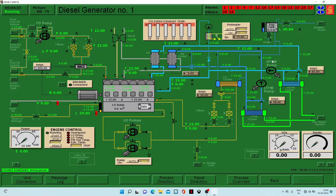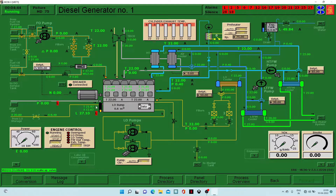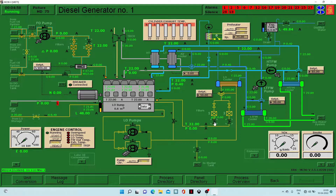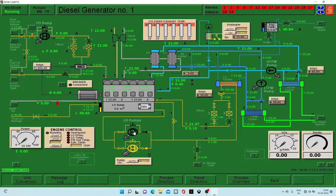We'll click on diesel generator one and this screen will appear. First, we will turn on the fuel oil supply — these two valves. We will increase the level of lube oil in the lube oil sump; it should be nearly above 70 to 75. Then we will close this valve. Meanwhile we can turn on the lube oil pump. First we have to open the valve going to the filters, and after that it will go directly to the main engine.